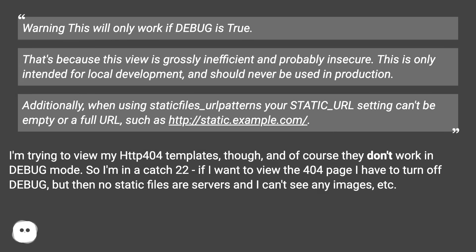Additionally, when using staticfiles' own URL patterns, your STATIC_URL setting can't be empty or a full URL, such as http://static.example.com/.